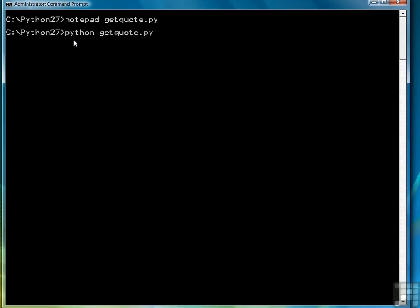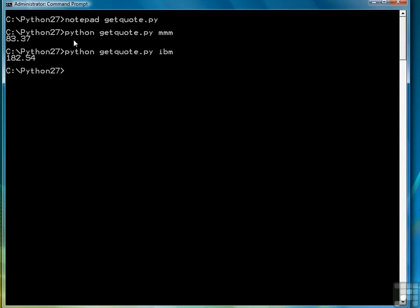We'll look for 3M first. And it says that the current stock price is 83.37. Let's try a couple more. We'll do IBM. IBM is 182.54.